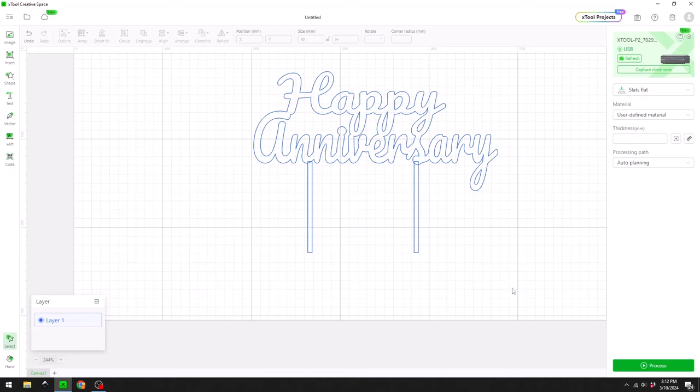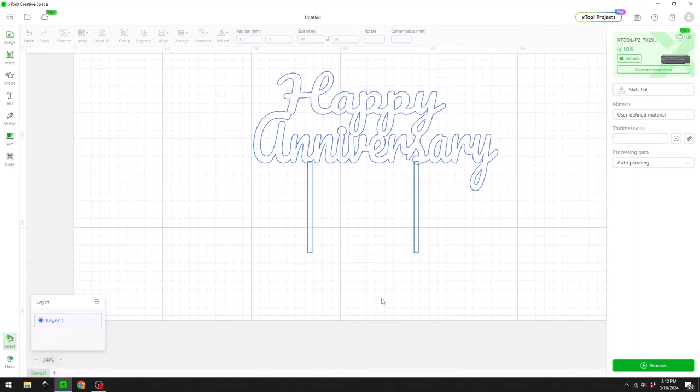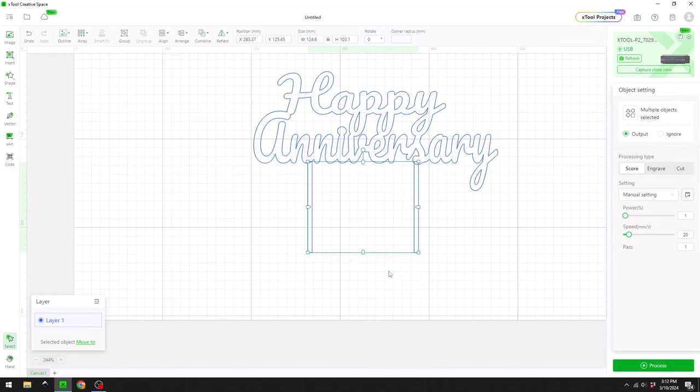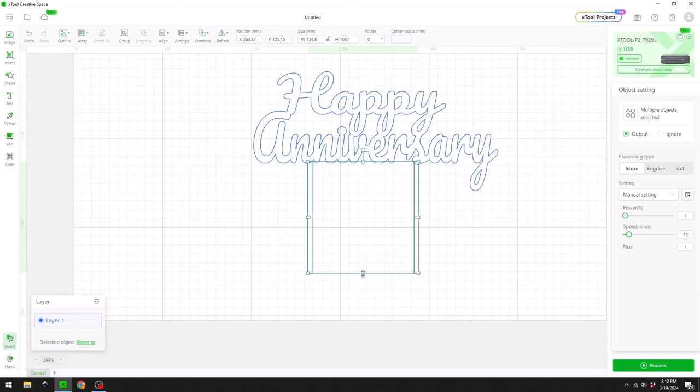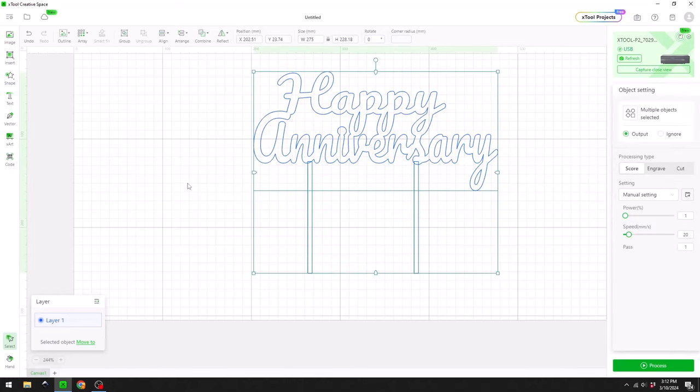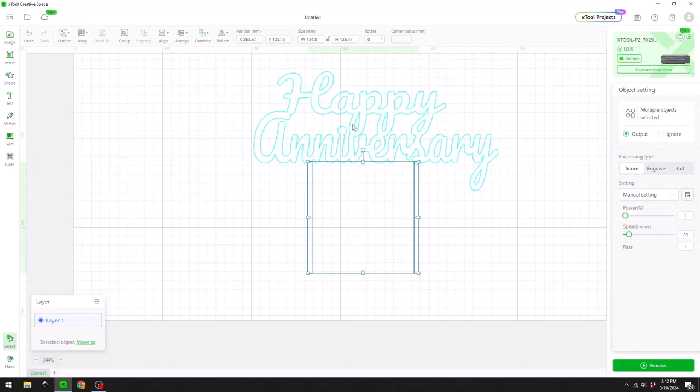All right, with this all selected, how tall is this? This is about 204 millimeters high. I think that will be okay for our cake. If I wanted to stretch these, I can do that now. Here we go, that looks probably better.